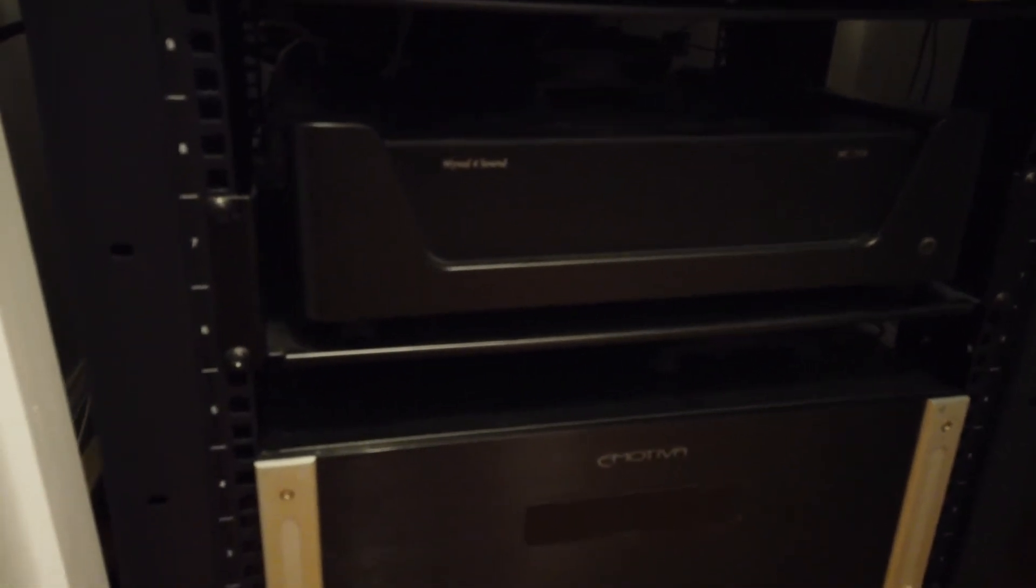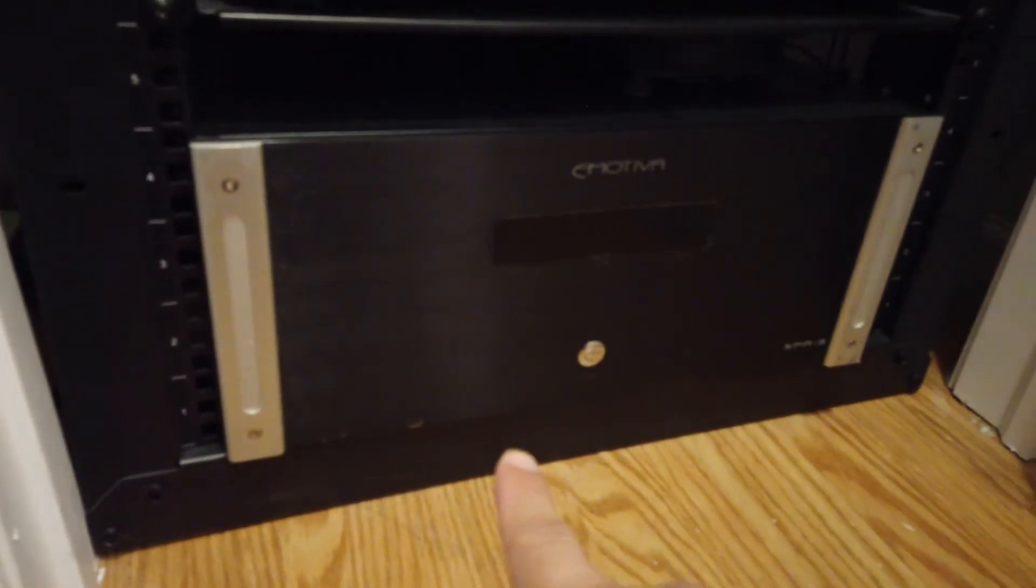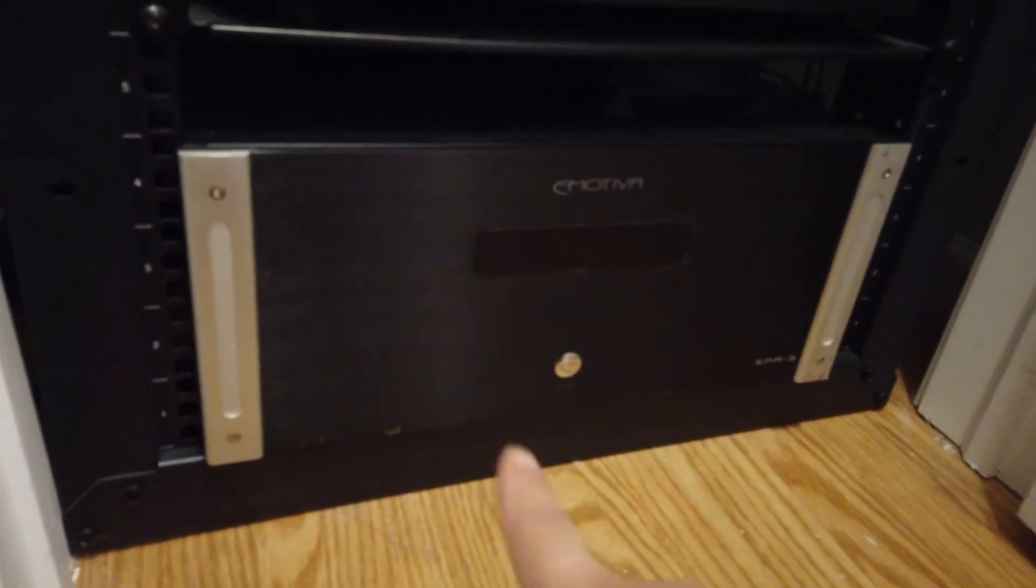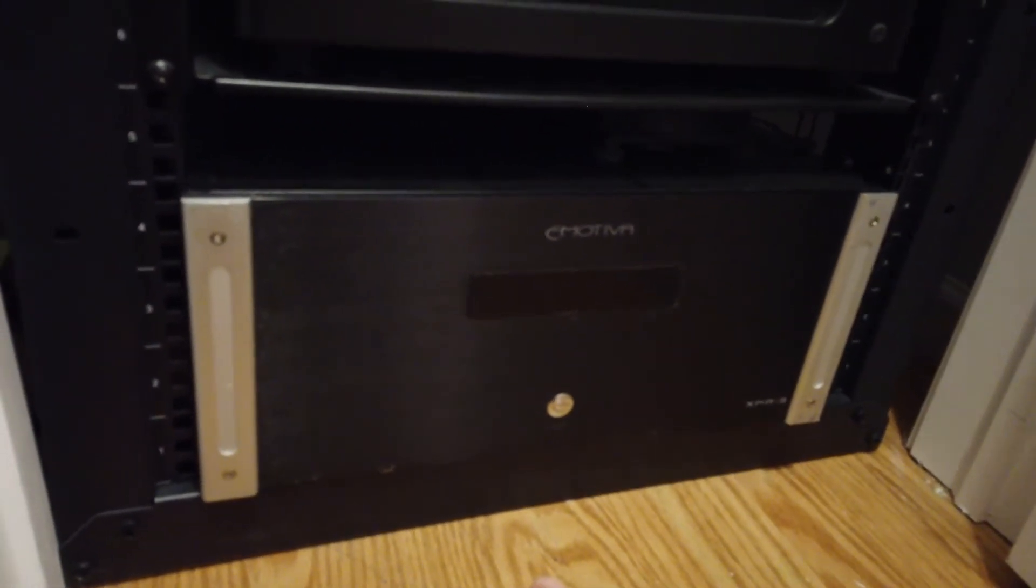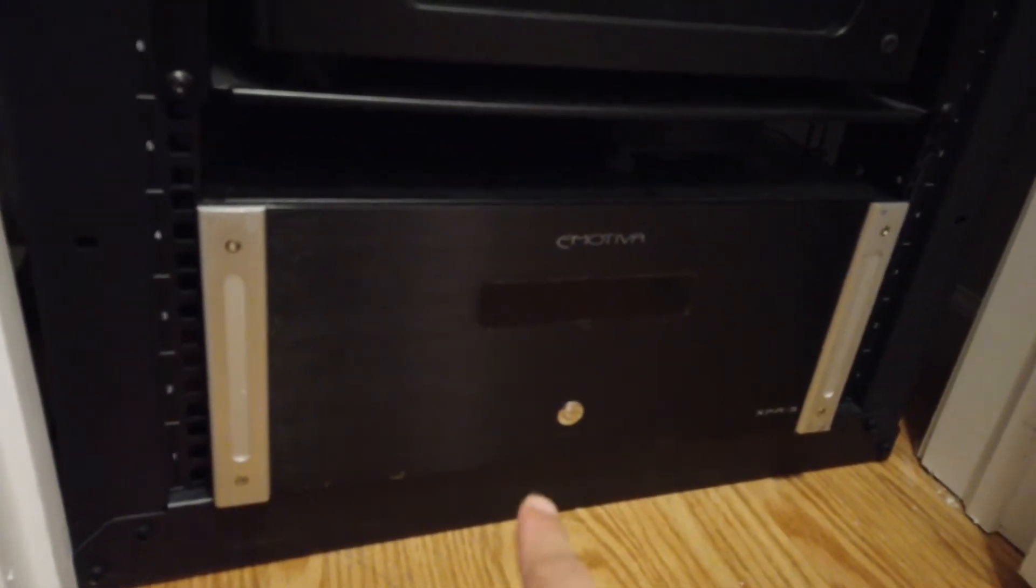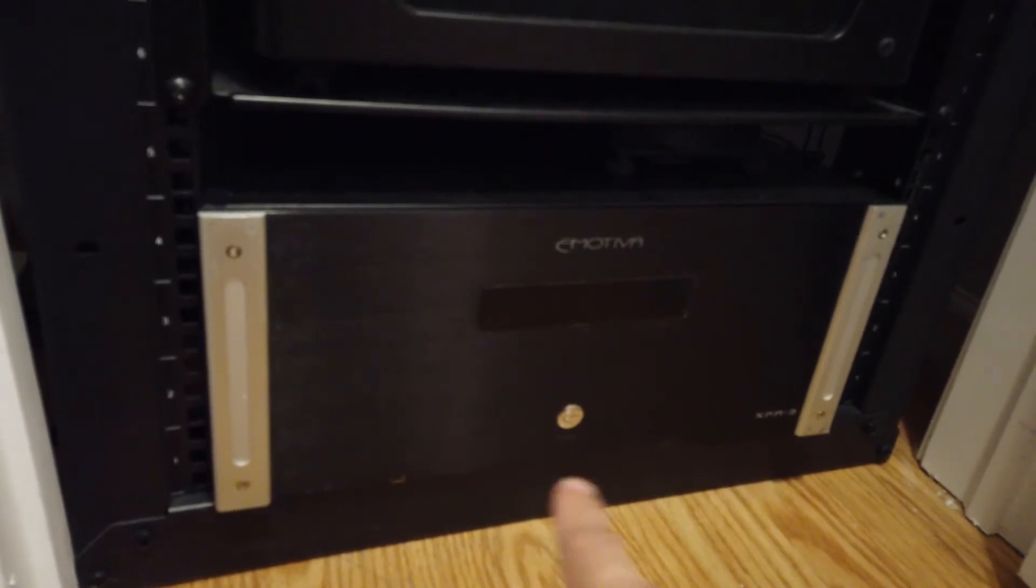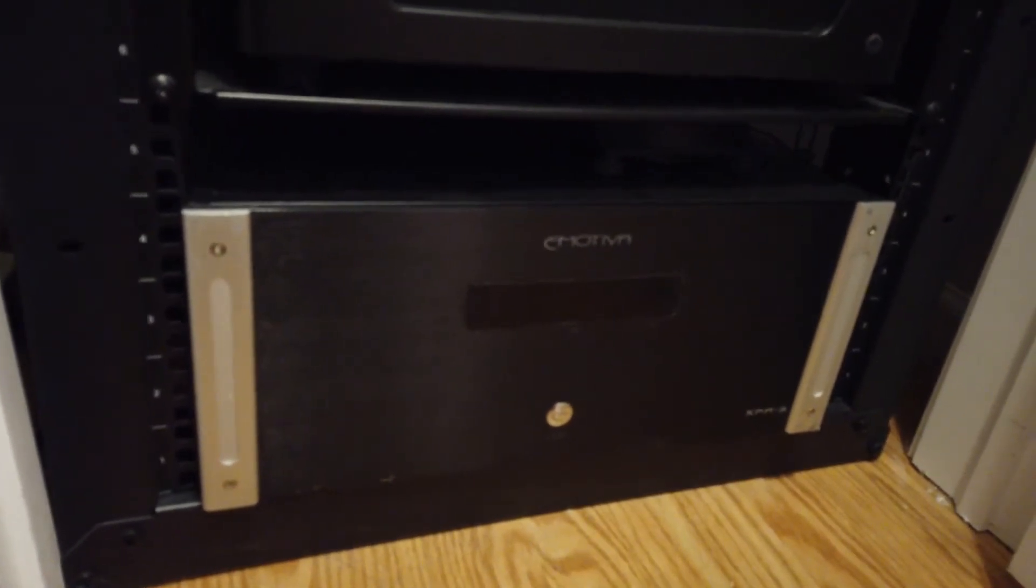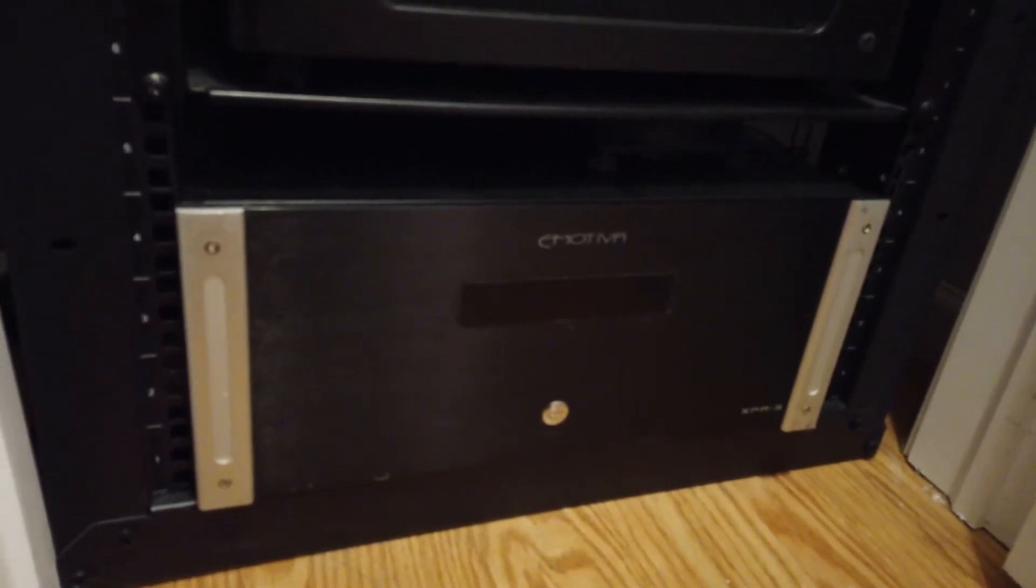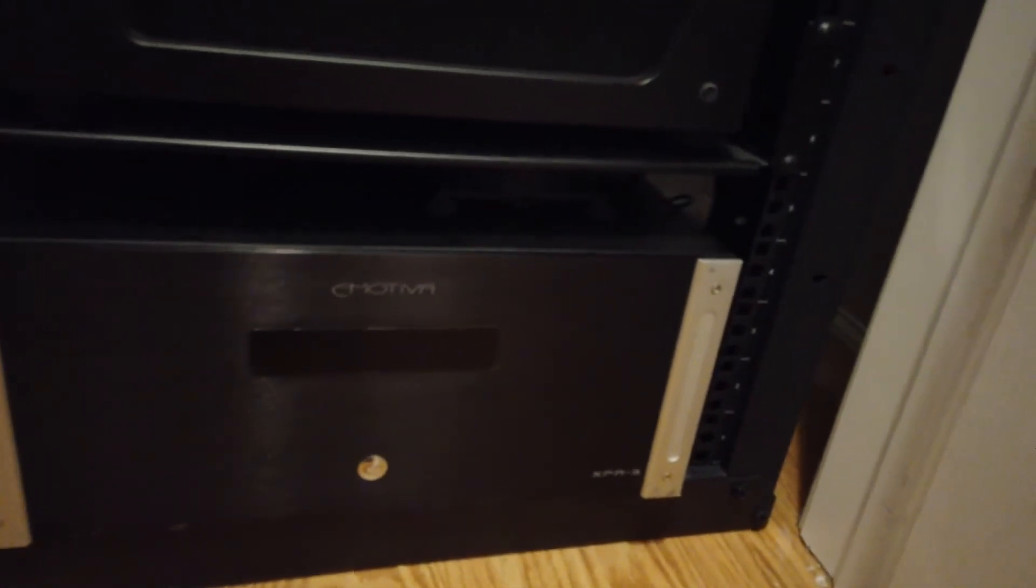And then beneath that I've got the amplification for the front stage. This covers the front left, right, plus center stage. This is the Emotiva XPA3.